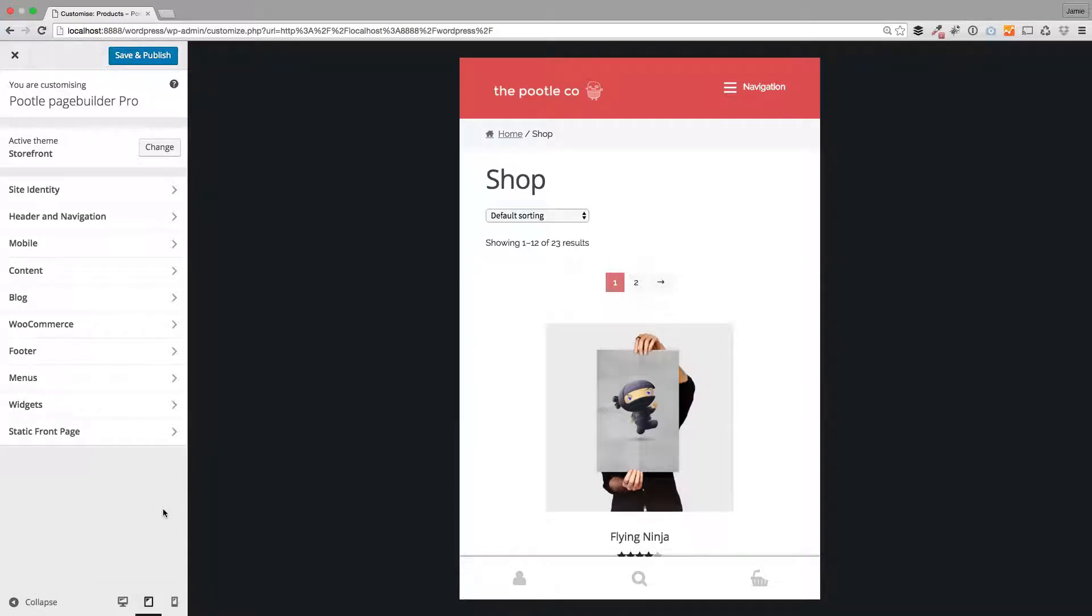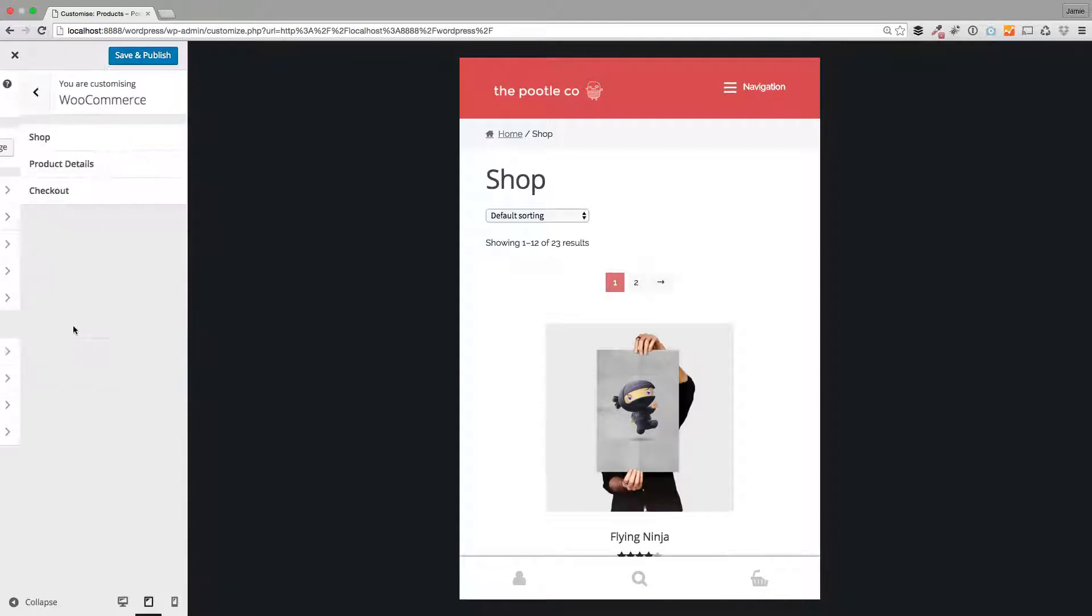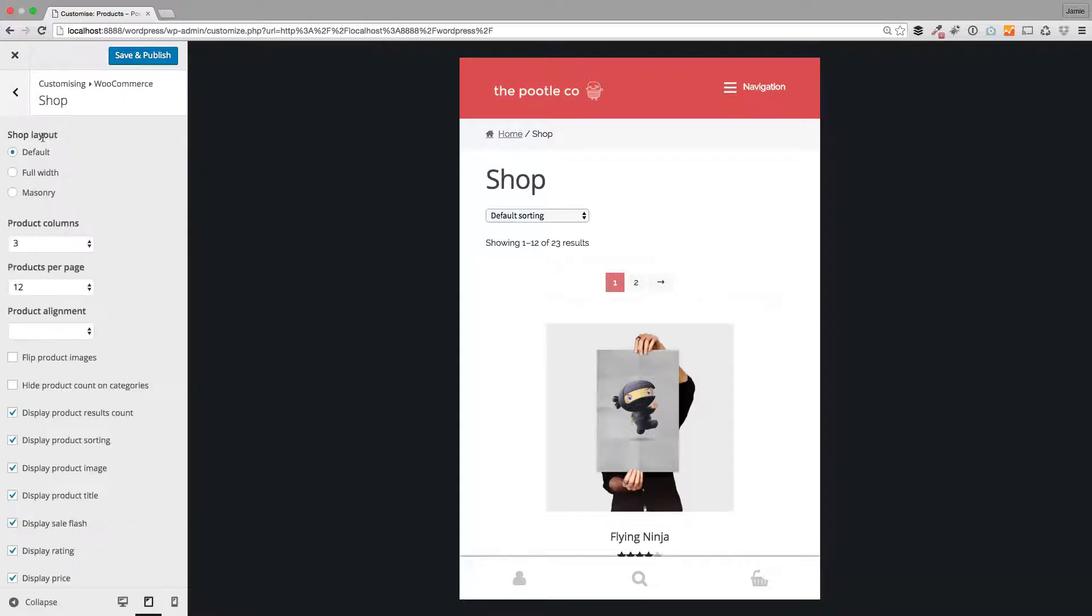There's a whole lot of enhancements you can make to the mobile experience with WooThemes Storefront and here's how you do it with Storefront Pro. You'll see if I go to WooCommerce here, I've got my base shop page.